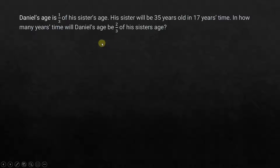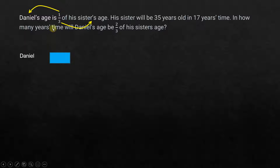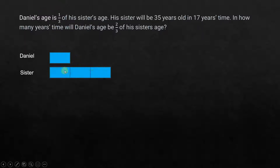Daniel's age is 1/3 of his sister's age. When we see something like this, remember: one part refers to Daniel and three parts refers to the sister's age. So Daniel's age is one part out of three parts which belongs to the sister's age. Let's draw a model — Daniel is one part, so sister would have three units or three parts. From this we just know the relationship between their ages at present.